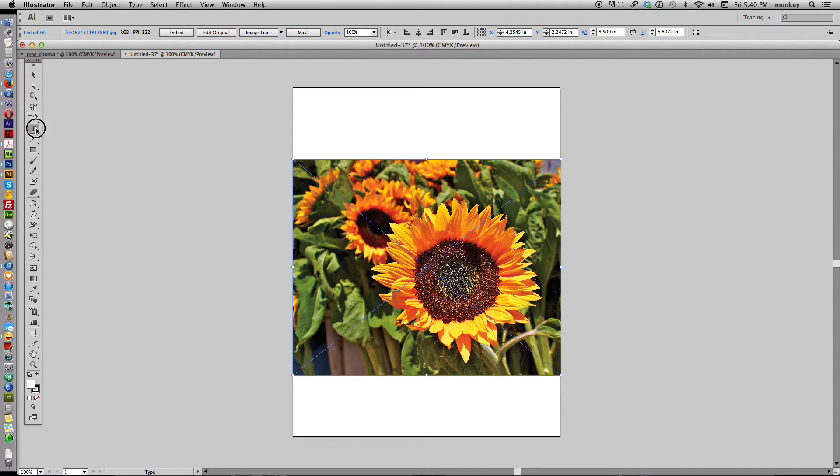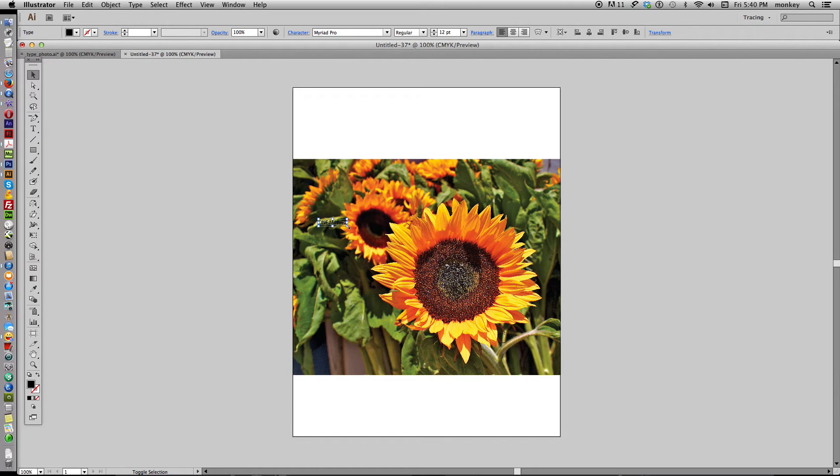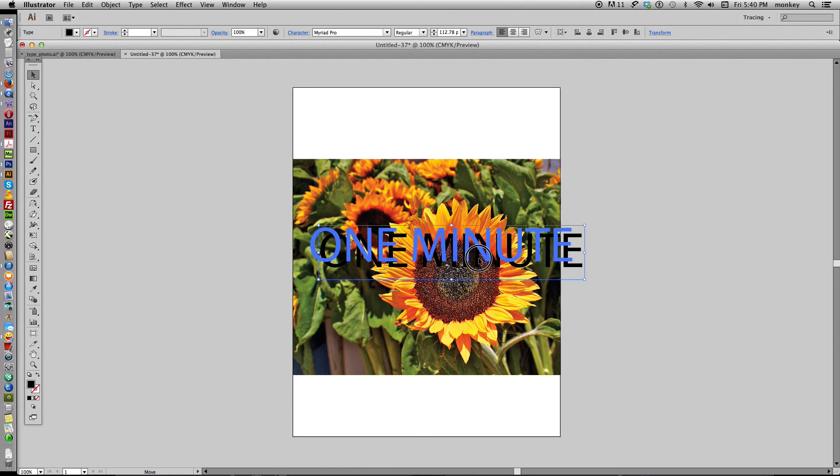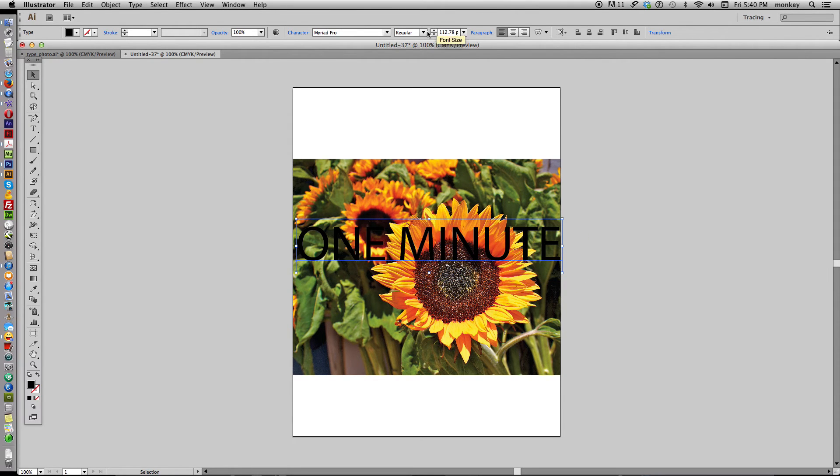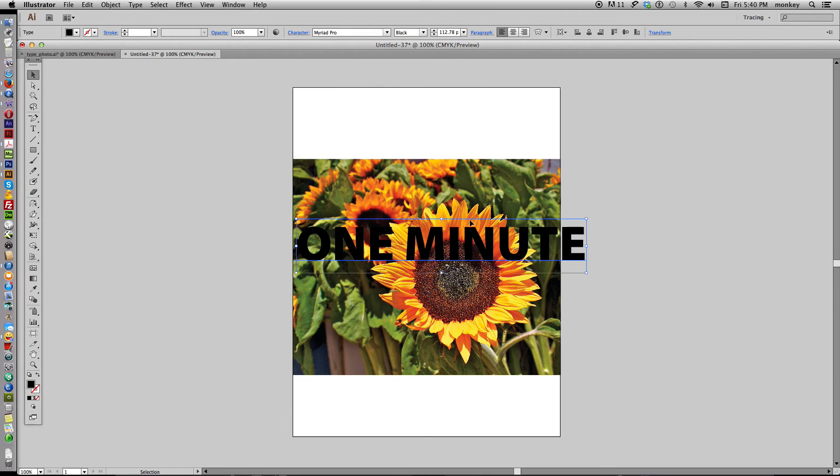And then type the word that you want to have the photo background. It's really good to use a nice big bold font because little skinny letter forms aren't going to show the photo in the background very well.